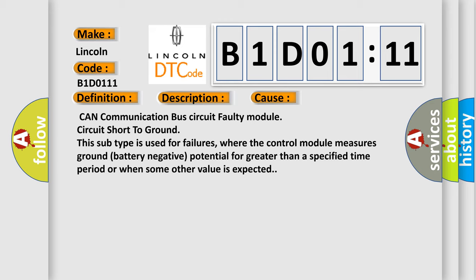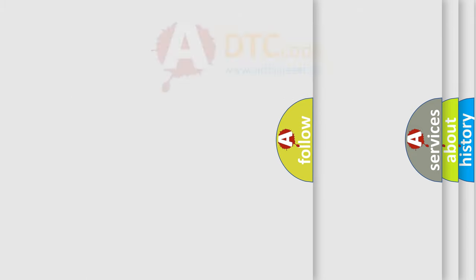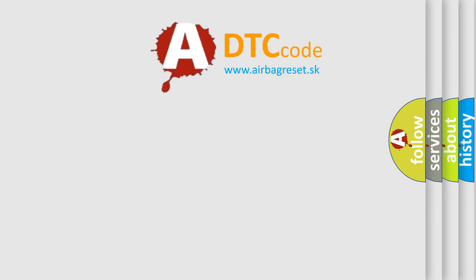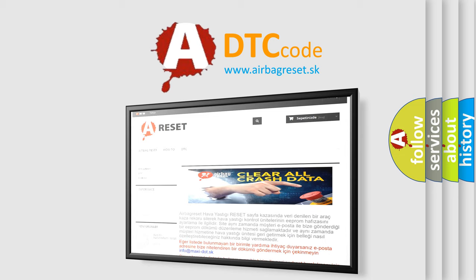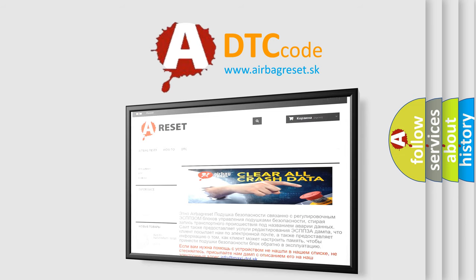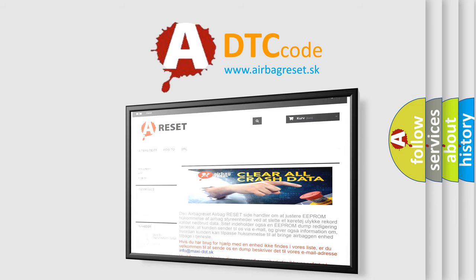The Airbag Reset website aims to provide information in 52 languages. Thank you for your attention and stay tuned for the next video.